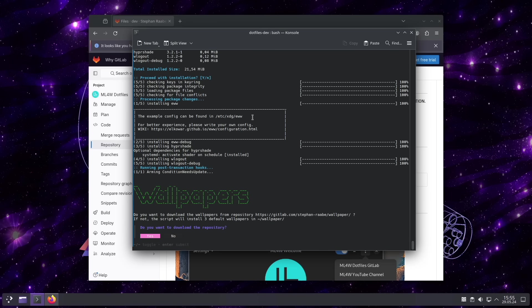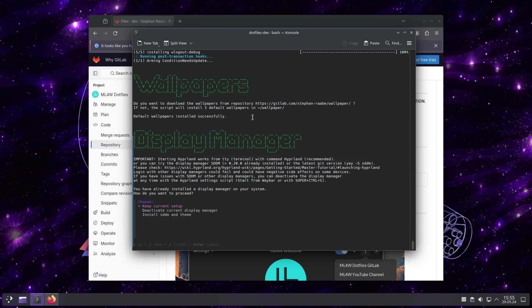I will use the wallpapers that are shipped with the Dotfiles. So I will not download the wallpaper repository now. I will install SDDM and the related theme.